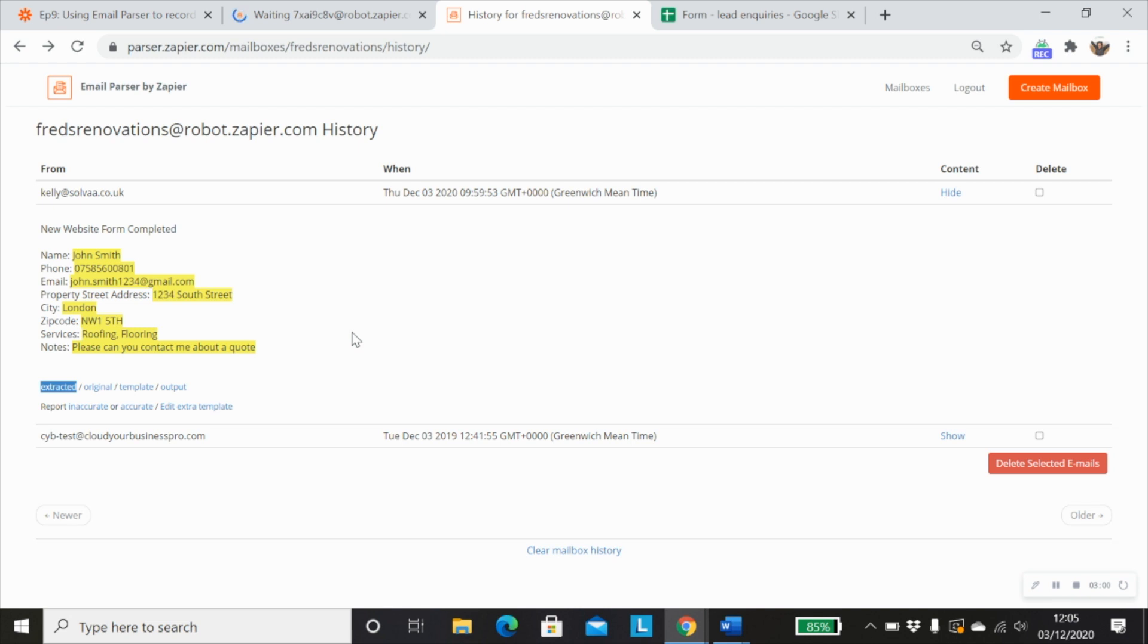So I would suggest that if you've got different forms that you use, that for every form you set up a new mailbox address and set up a filter within your email to forward that to the specific mailbox address. And that will help you to map data specifically.